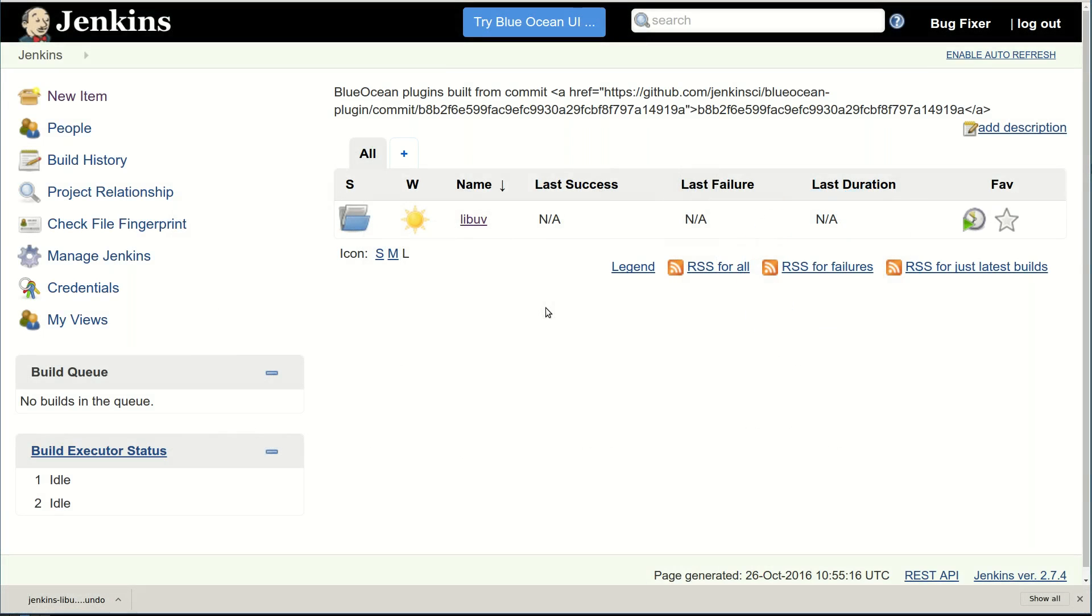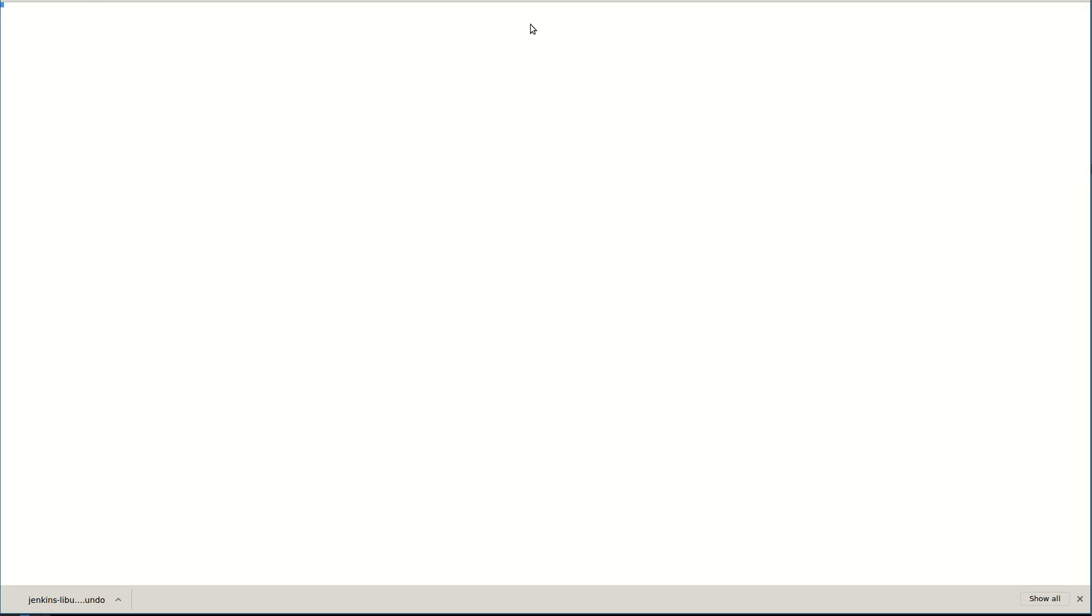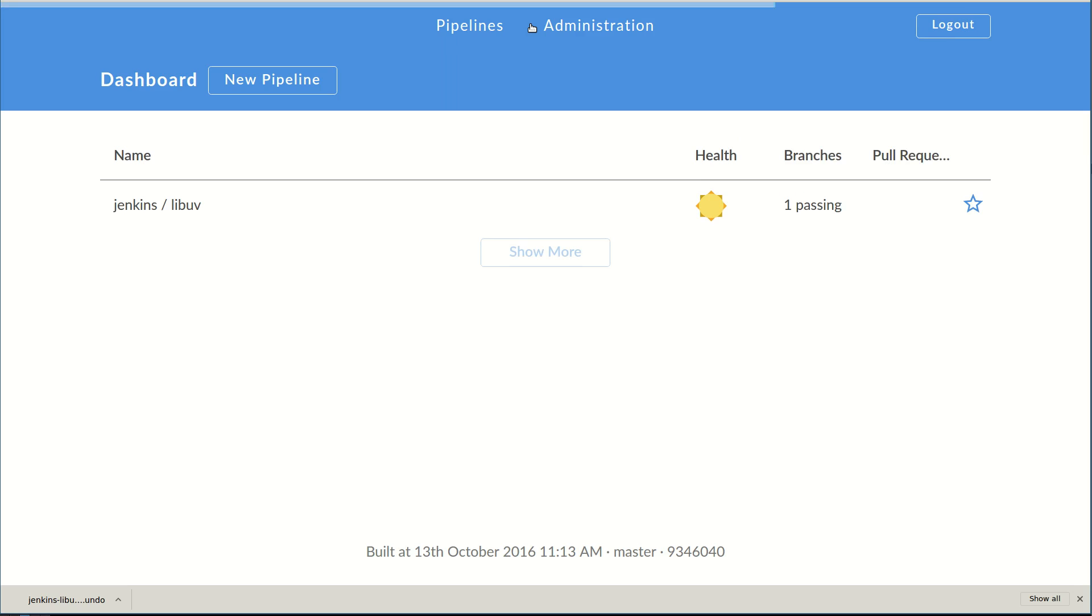This page shows the familiar old UI, but now let's try Blue Ocean. Here we have a single project which uses the well-known LibUV as an example.